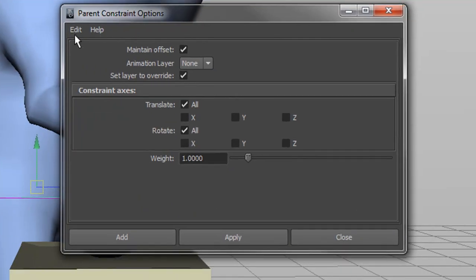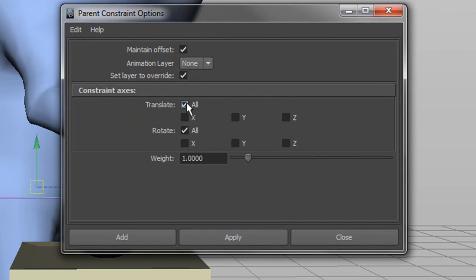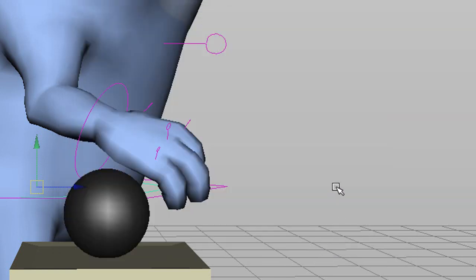Go to Edit and then Reset Settings, just to make sure you have the same settings. One of the main important things to check is Maintain Offset — make sure that's checked on. Also make sure Translate is set to All, Rotate is checked on, and Weight is set to one. This way when you link it, it'll rotate and translate with the hand, which is what you want. The weight of one means it's fully attached.